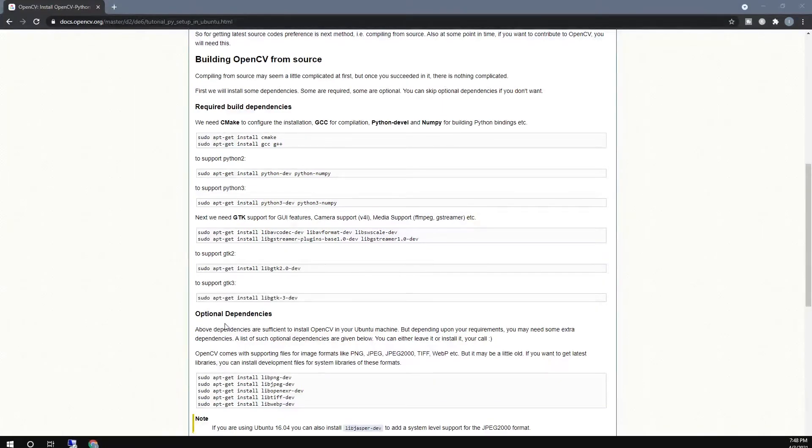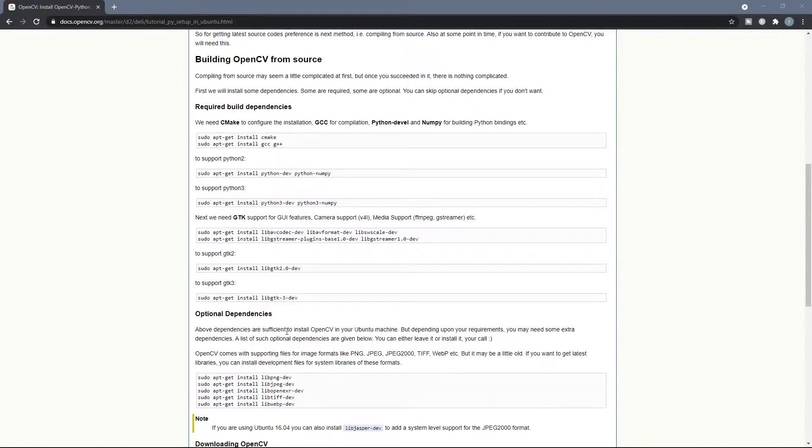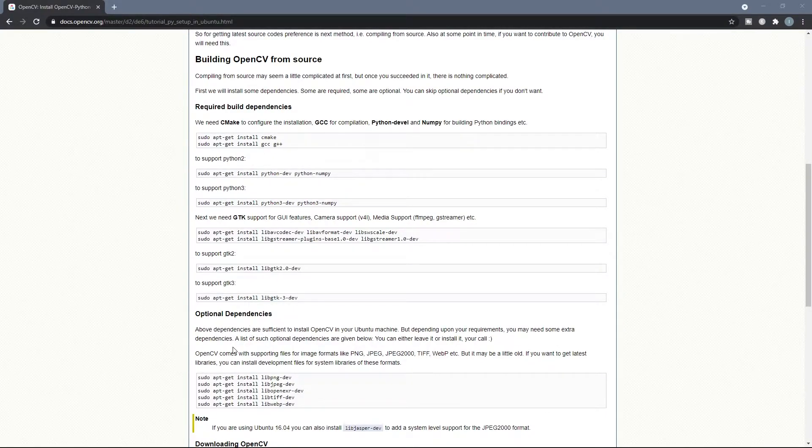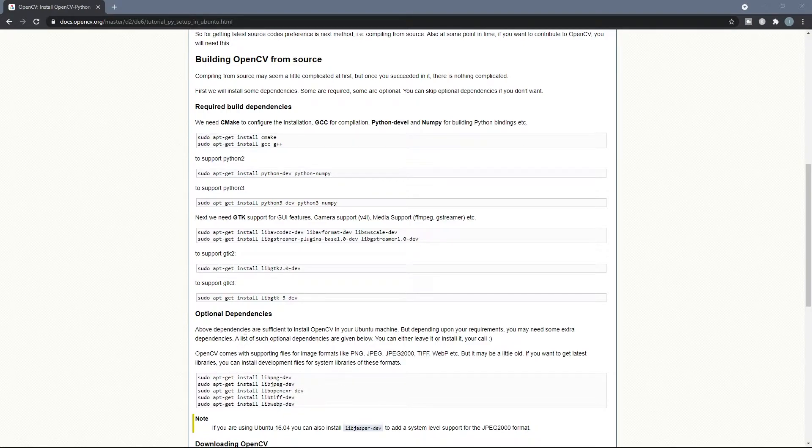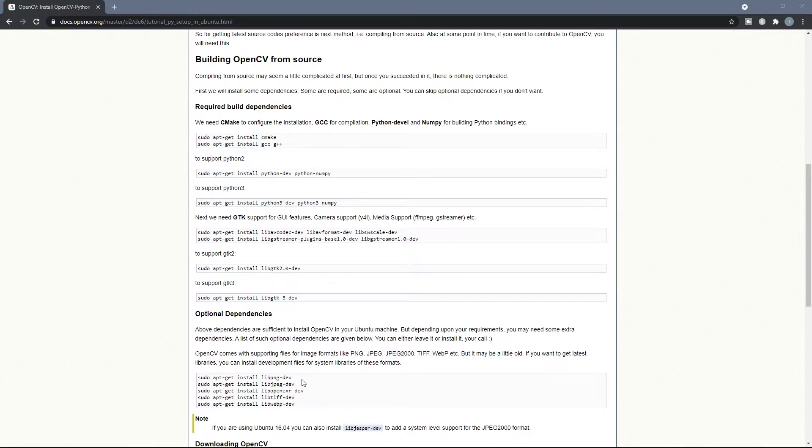The optional dependencies, as its name says, are optional, so if you want you can skip this step. But I'm gonna install these dependencies as well.